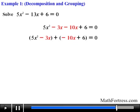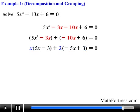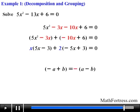The next step is to find the GCF of each grouping. For the first grouping the GCF is x, so factoring that out leaves the quantity 5x minus 3. For the second grouping the GCF is 2, so factoring that out leaves the quantity negative 5x plus 3. We should have obtained a common factor from both groupings — but notice these two factors differ by a negative sign. We can fix this by factoring out a negative sign from either factor.